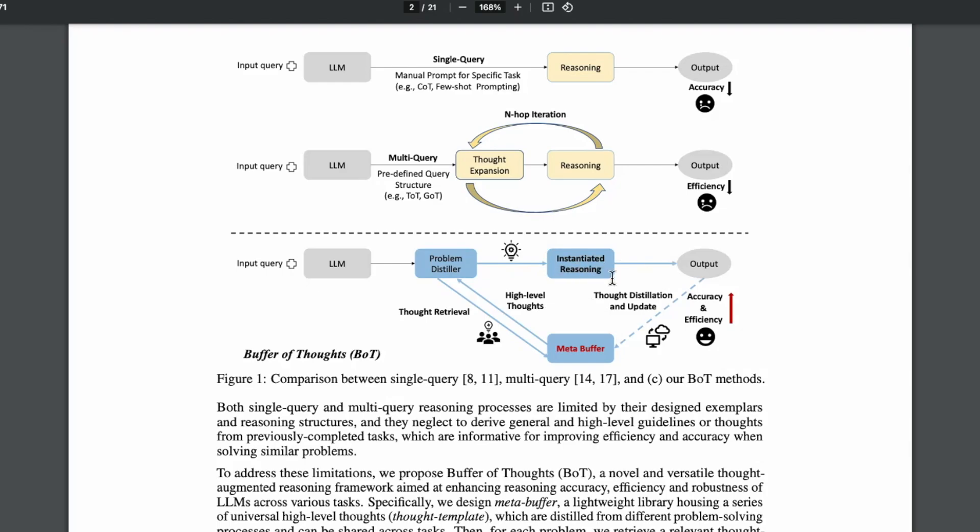Because in this case, where we have this reasoning and we have already instantiated this template and we have all the information that we need to solve the task, and then once we have the output, then all that information comes right back to the meta buffer.